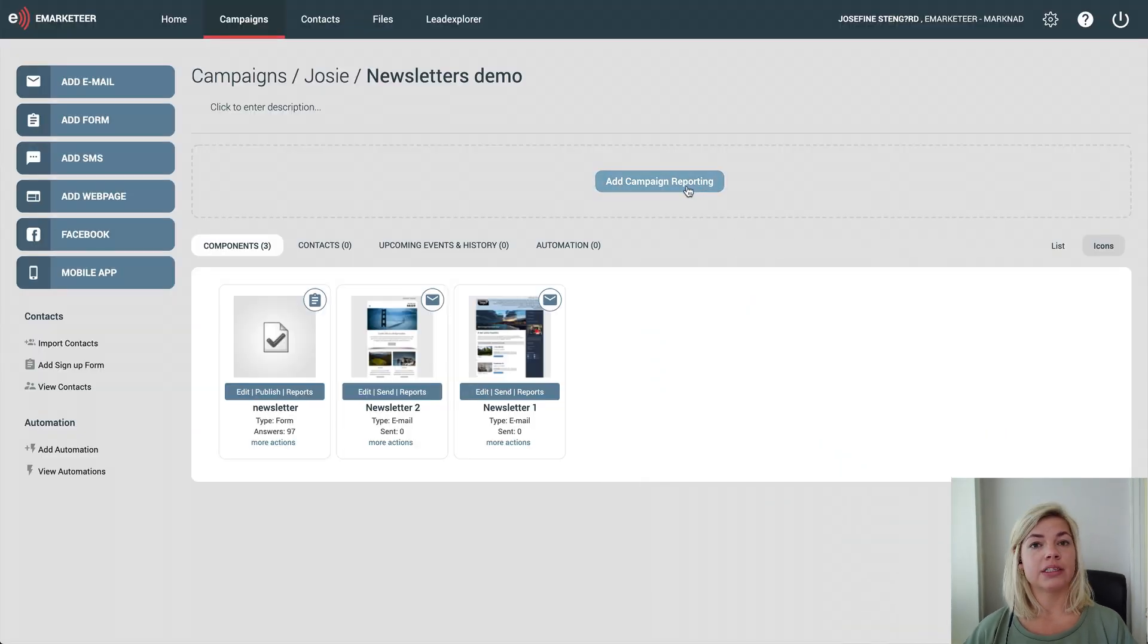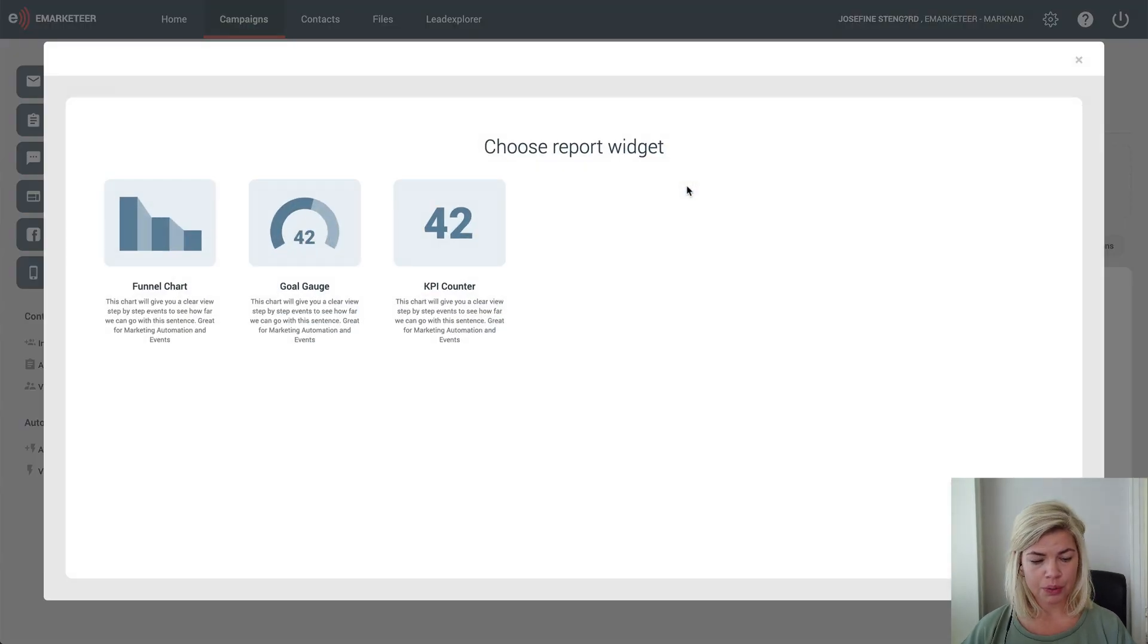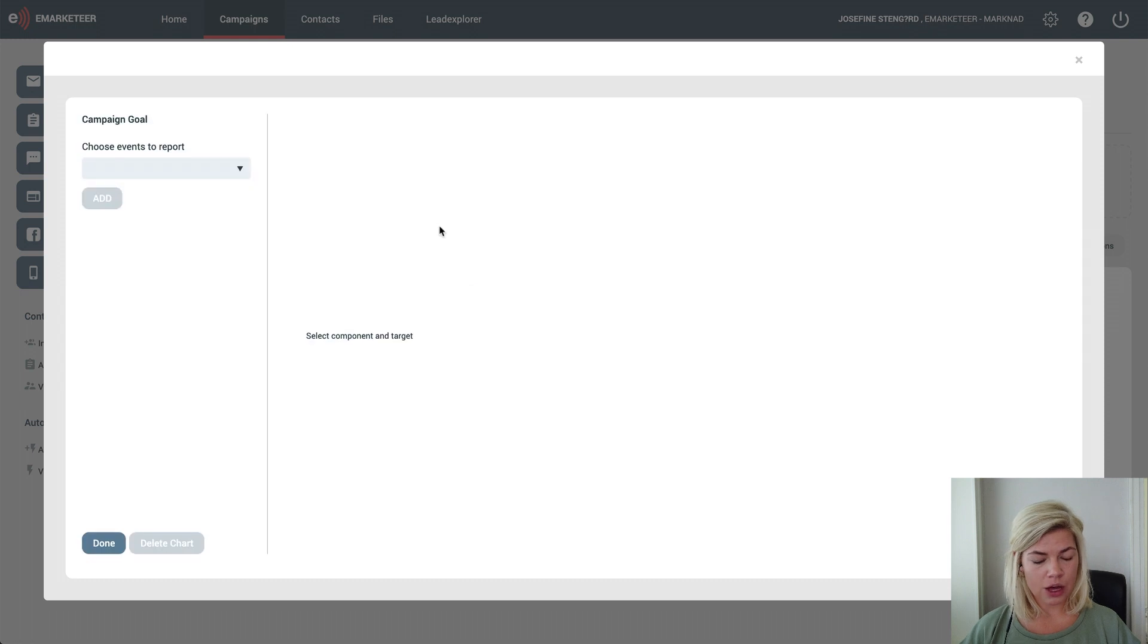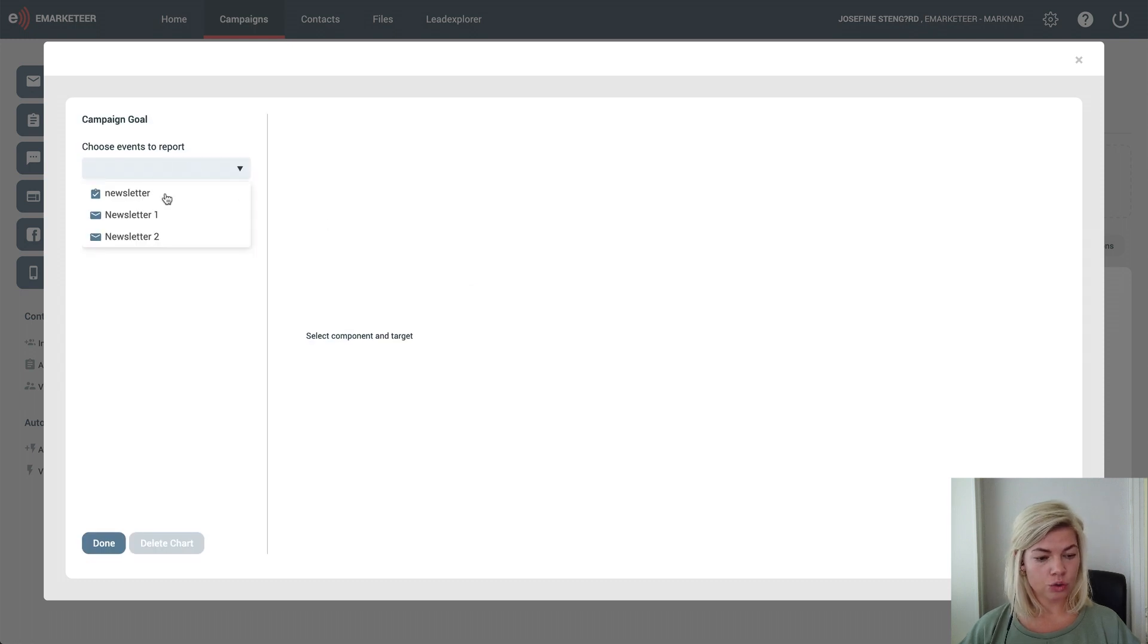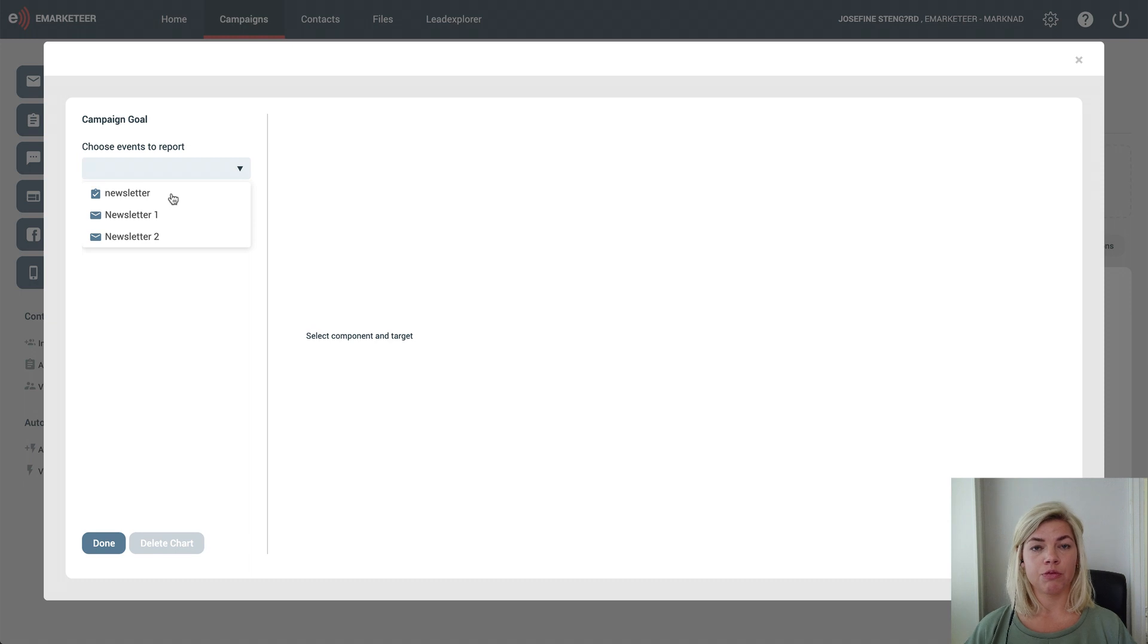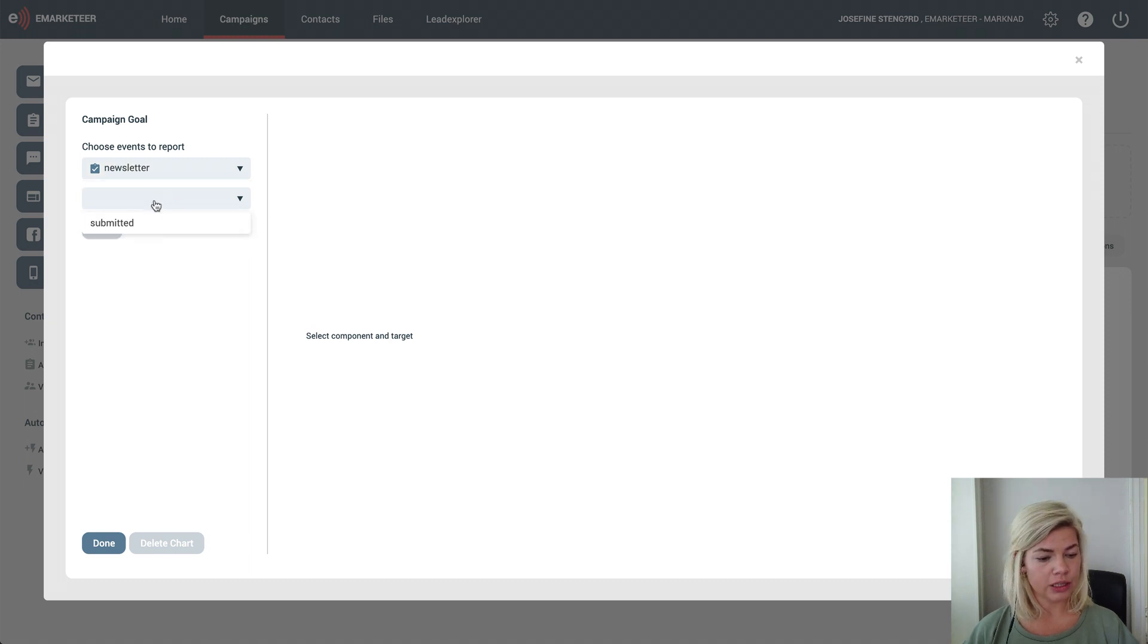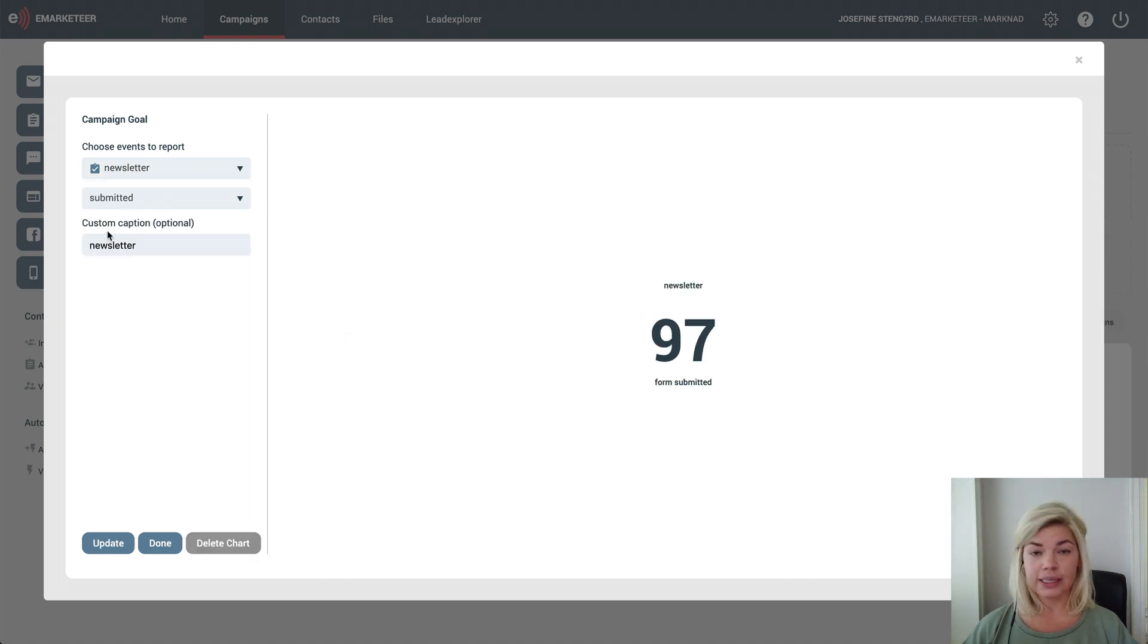The KPI counter works similar to the goal gauge, but the difference is that it's a counter, so you don't set a specific target. It could be useful for newsletter subscribers, for example. I click KPI counter, choose the form that people fill out to sign up for my newsletter, and it's as simple as that.